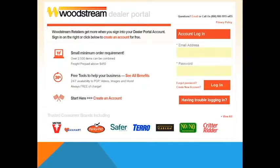There must be one primary email address established for the account. This email address will receive all notifications for anyone who places an order on behalf of the company. You can have multiple buyers set up so that the account login does not need to be shared among employees.